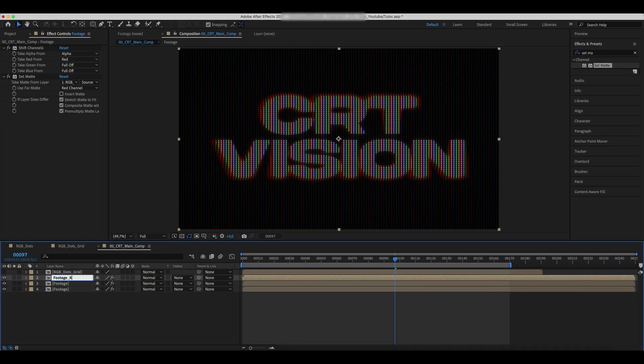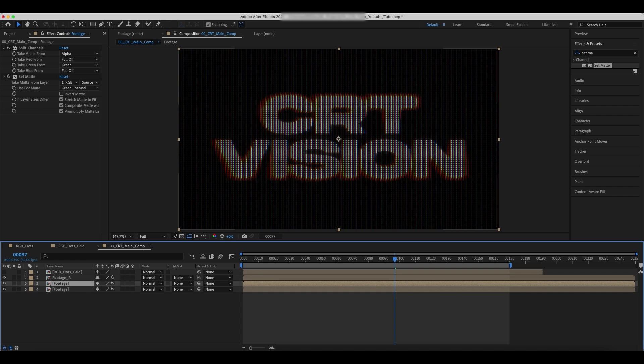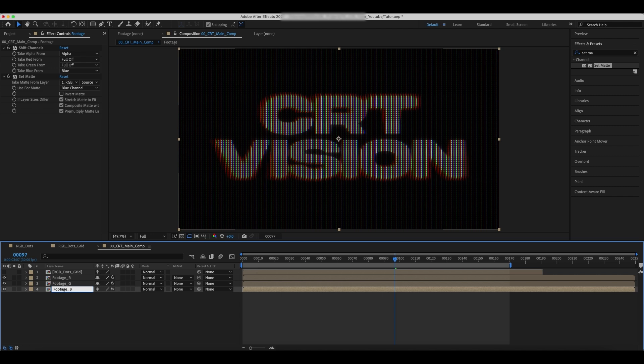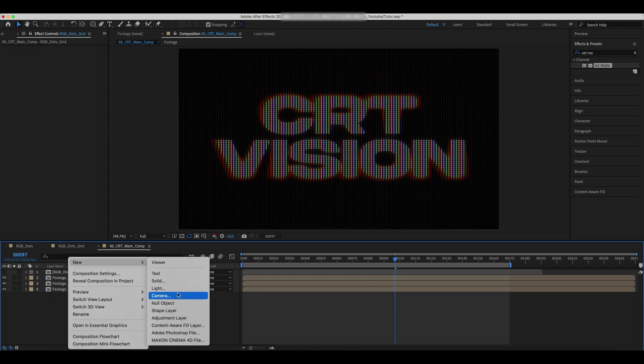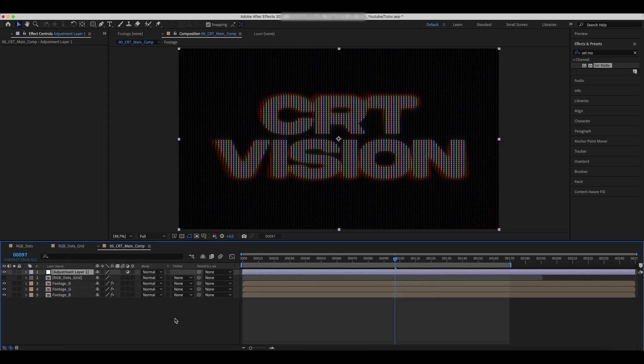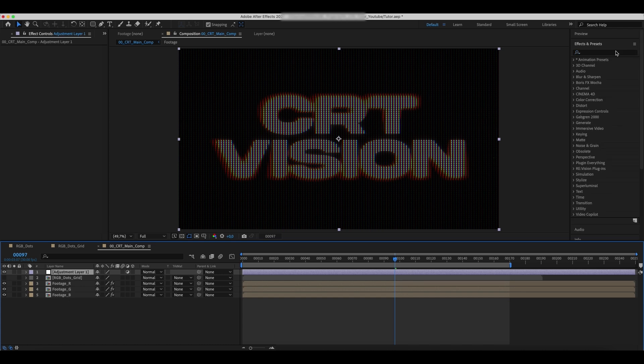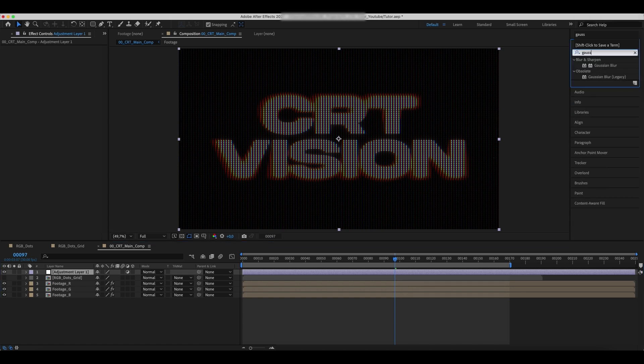Change the naming to red, green, and blue. Create a new adjustment layer and add a Gaussian blur effect to it.